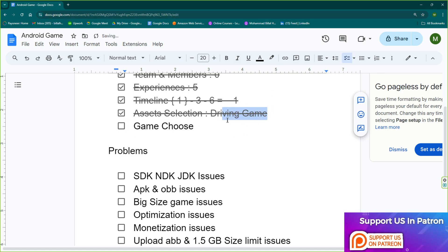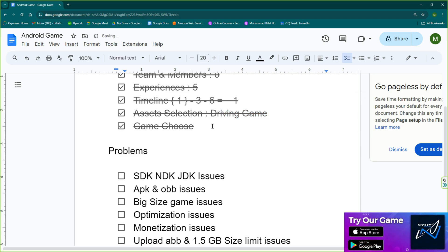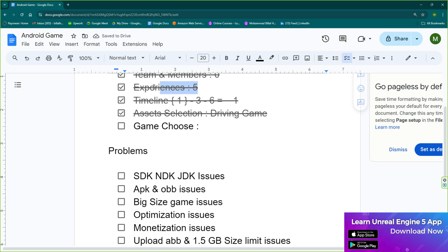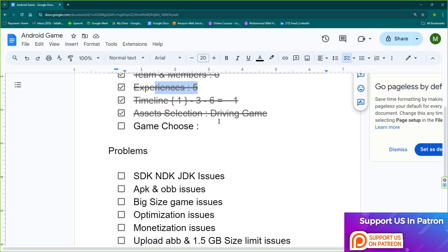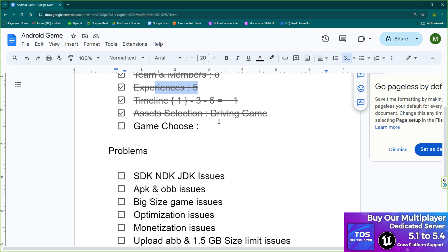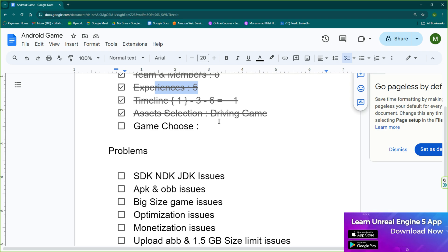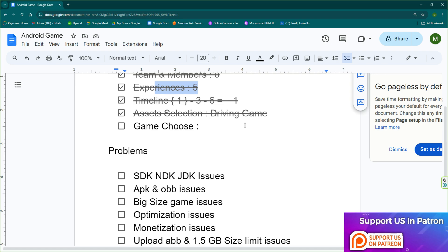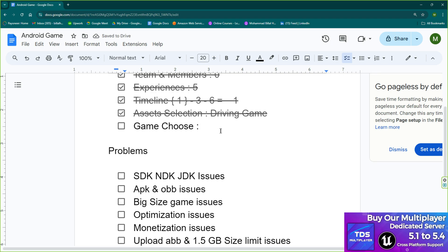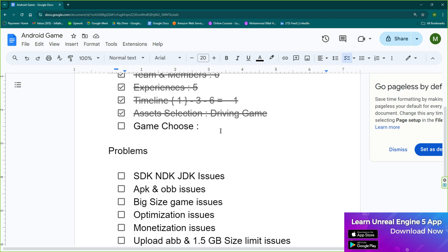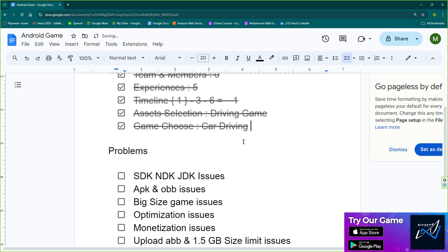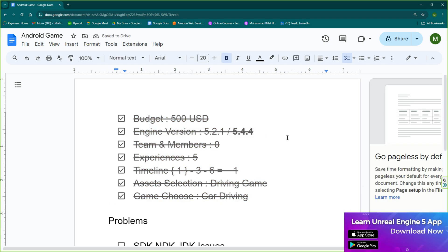The game type you choose basically depends on your experience and the assets you have available. Because I'm choosing a driving game, it could lean more toward simulation or other categories. But I'm going with driving because I want to show you something easy that you can replicate yourself. So let's call it a car driving game.